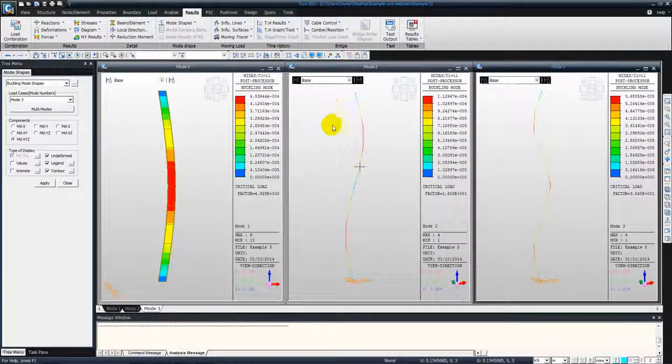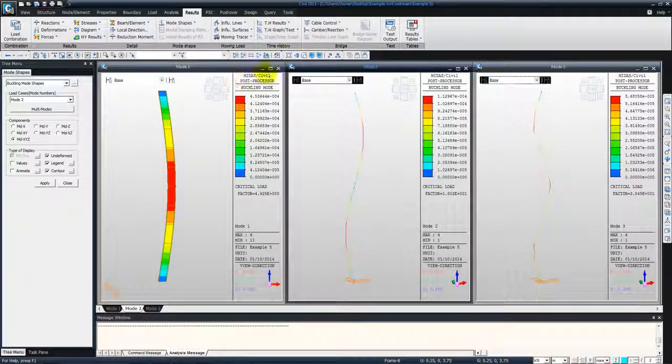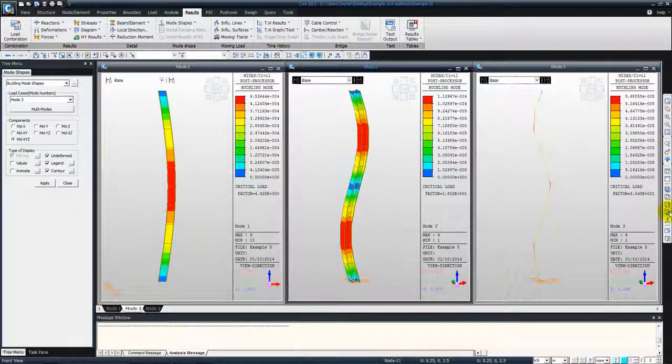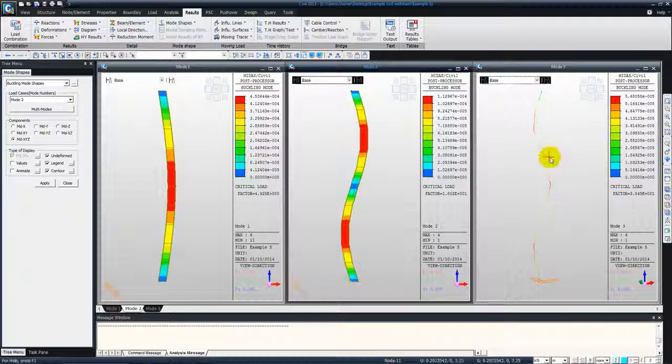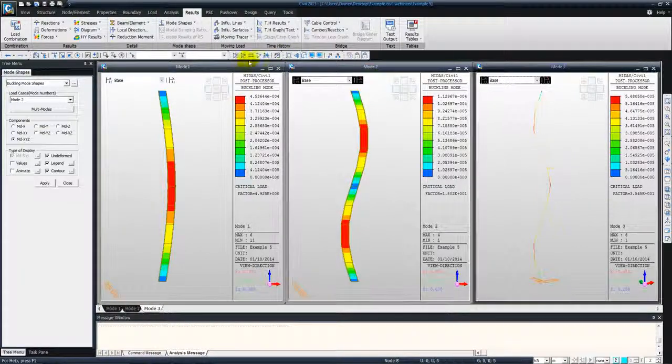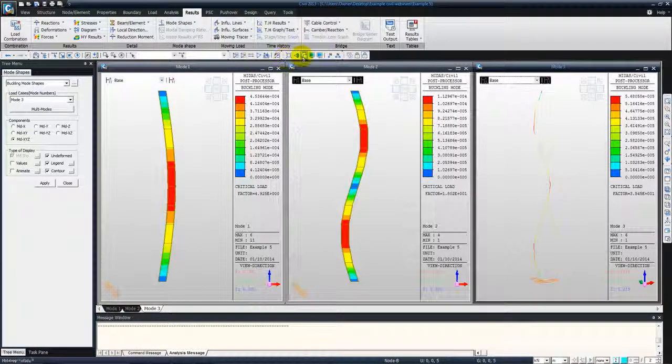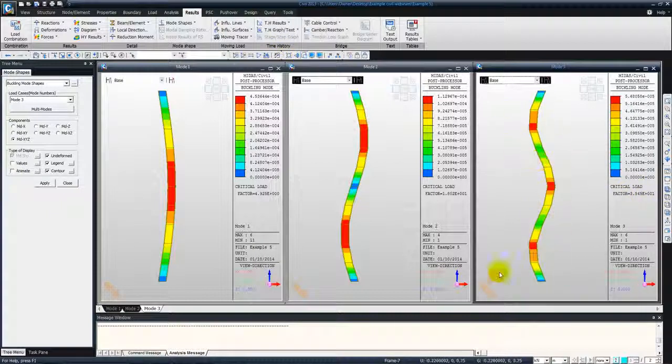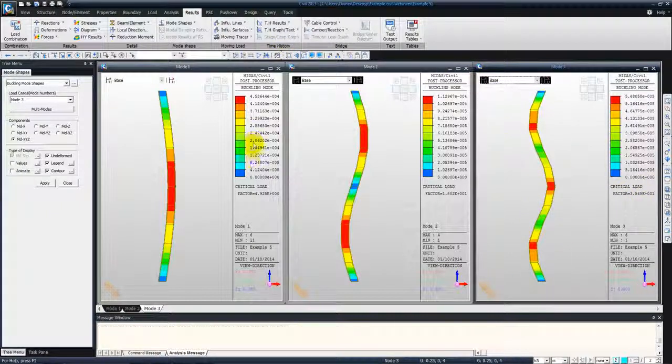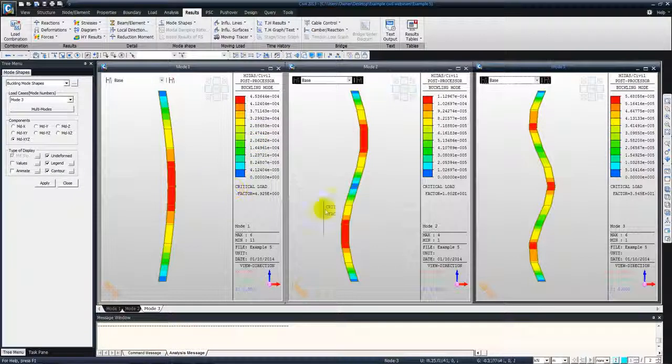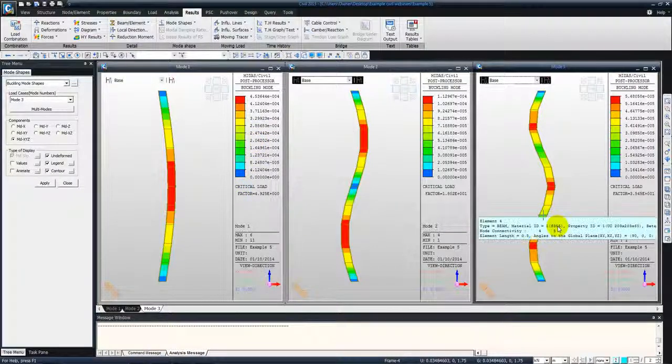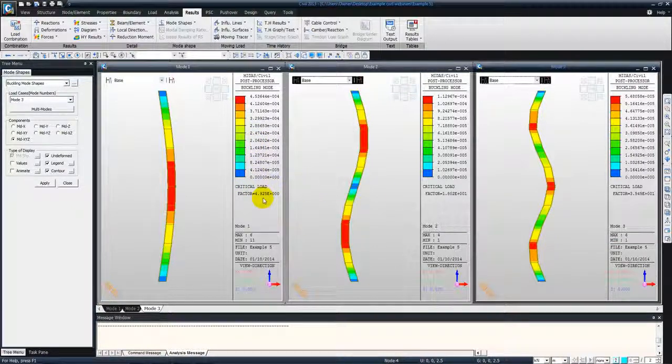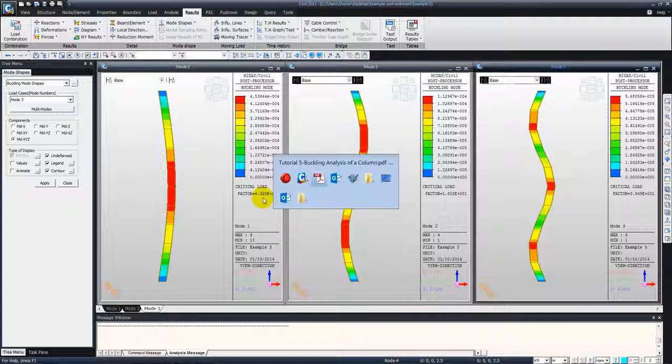And there you go, you have the modes. I'll just change them to the hidden view. So that's how they look when you compared all of them.